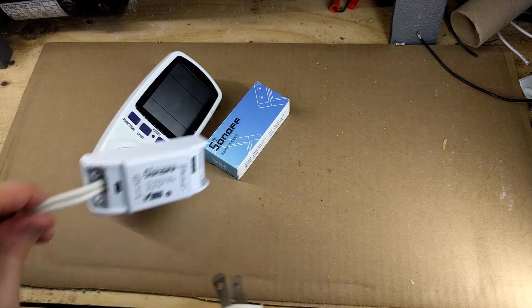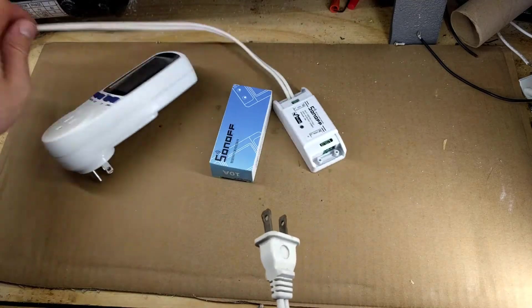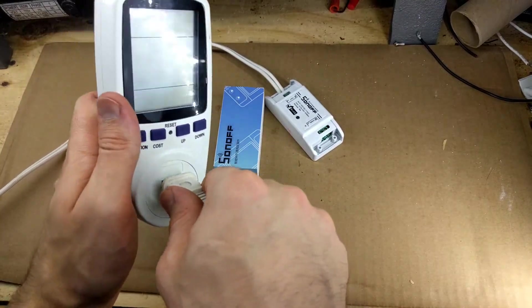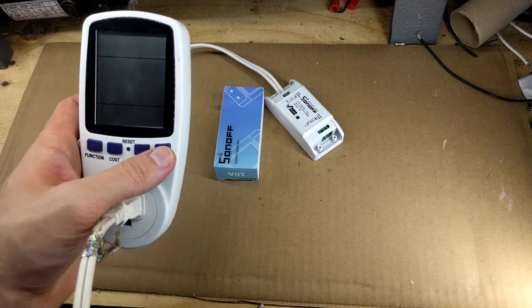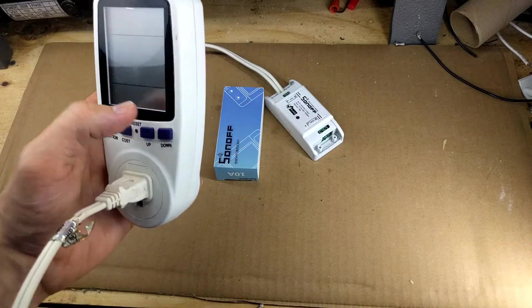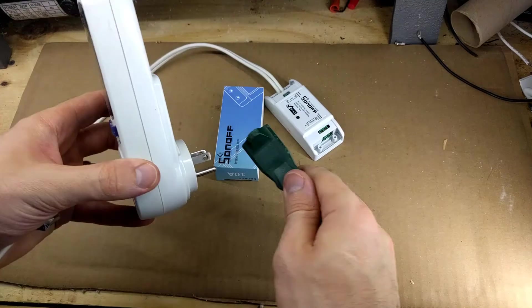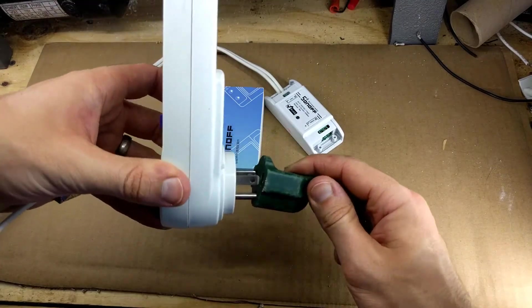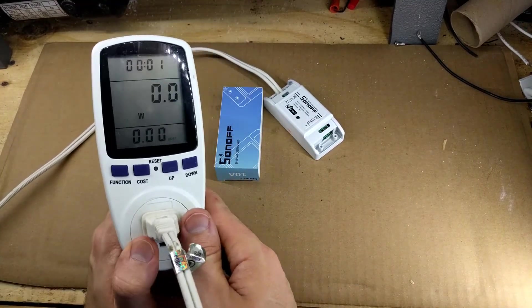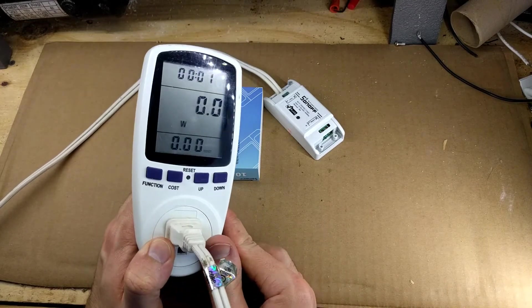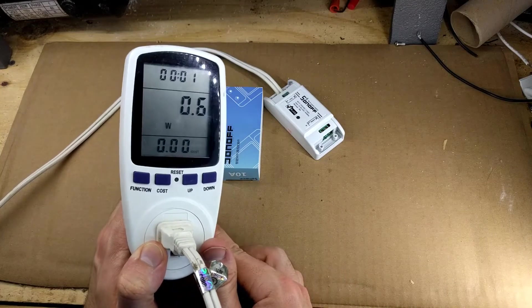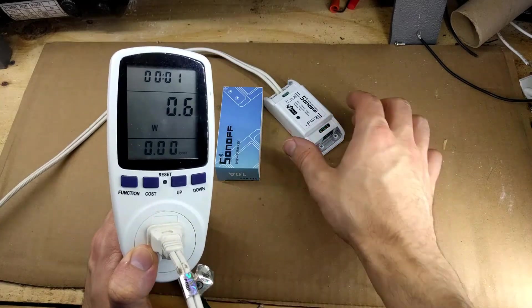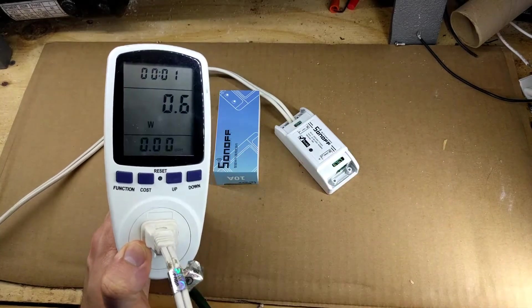Now I'm going to take the other end of the extension cord, and I'm going to connect it to this watt meter. Then I'm going to plug in the watt meter, and we'll see how much it uses. So the watt meter is connected.